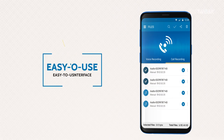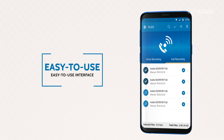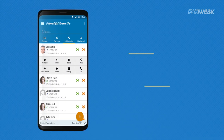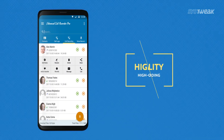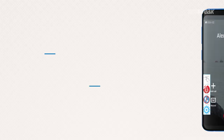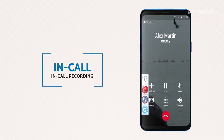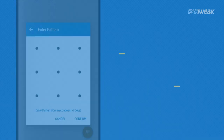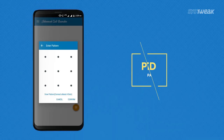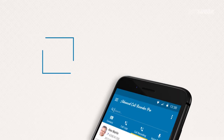Let's look at the appealing and distinctive features of this wonderful call recording app. It uses less resources and records calls in high quality. With a single tap, you can start or stop recording calls in between a call. It allows you to protect and secure your call recordings with a password or a pattern.